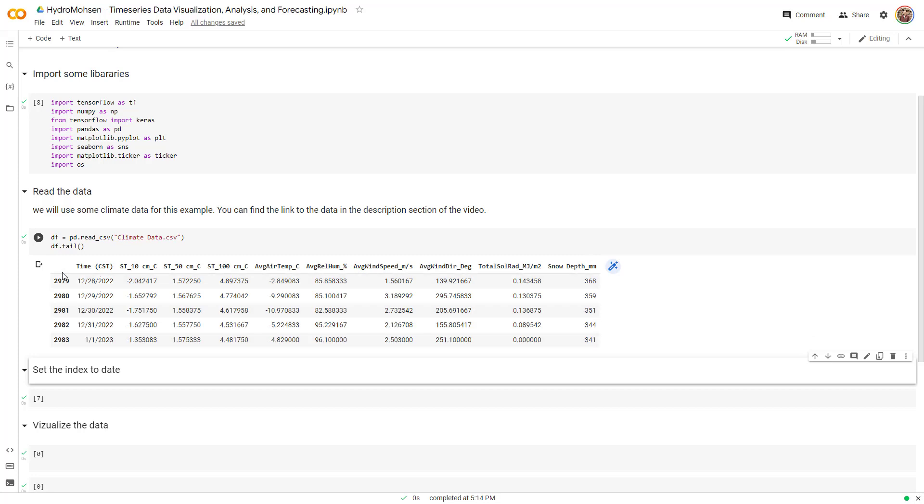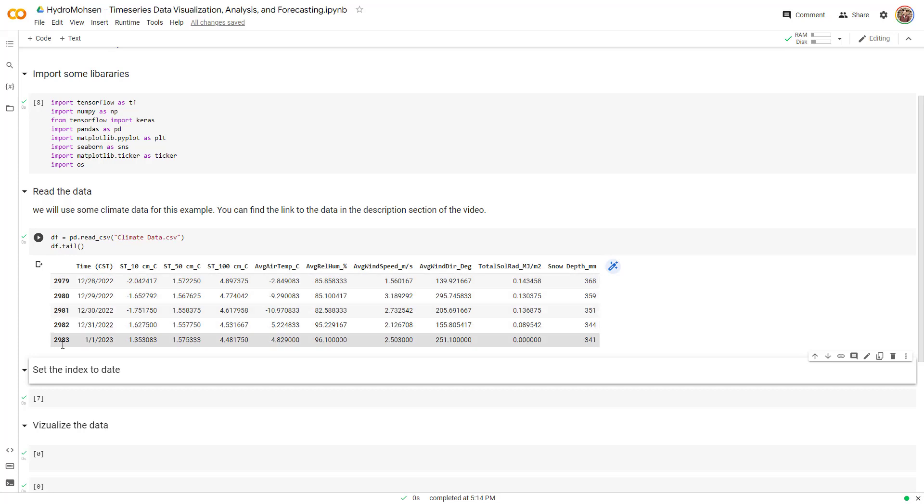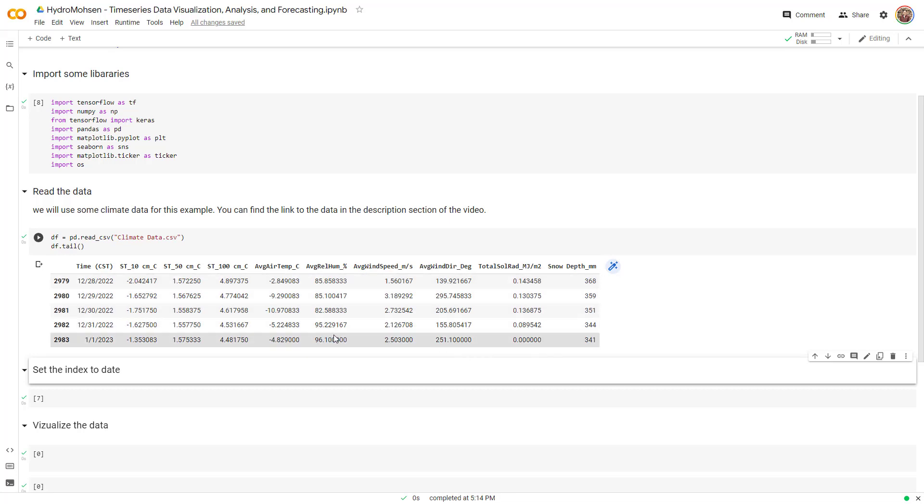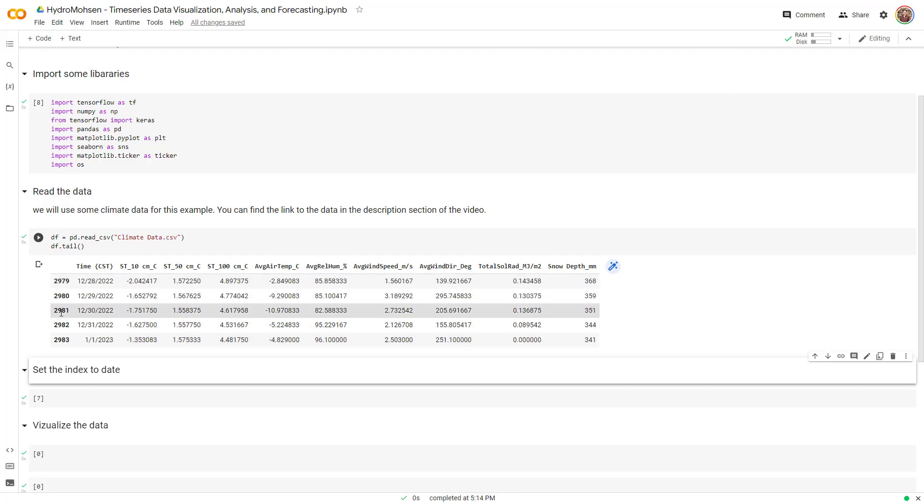If you take a look at the first column that doesn't have any header, this column is called the index of this data frame. Now the index right now is not equal to the time, but analysis and forecasting of time series requires you to have the index equal to the timestamp.